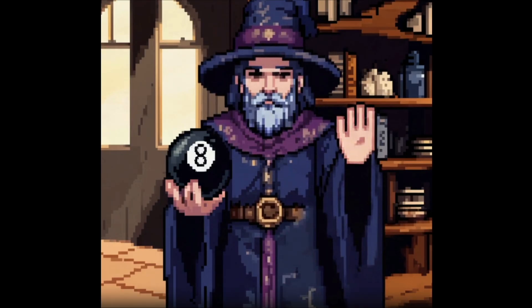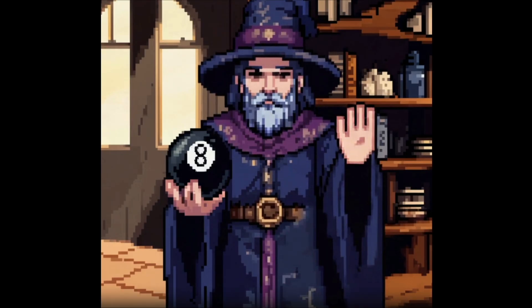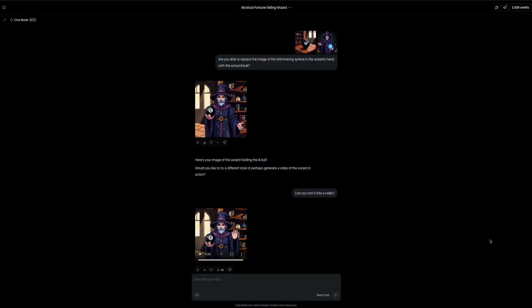Now that you've seen how easy it is to create an image and convert it into a video, let's quickly go over a few interface tips to help you work more efficiently inside Runway. So starting in the top right corner of the interface, you'll notice a few important utilities. First is the customer support icon, which gives you quick access to help if you're stuck or need clarification on a tool. Just click it to open the support chat and access documentation.